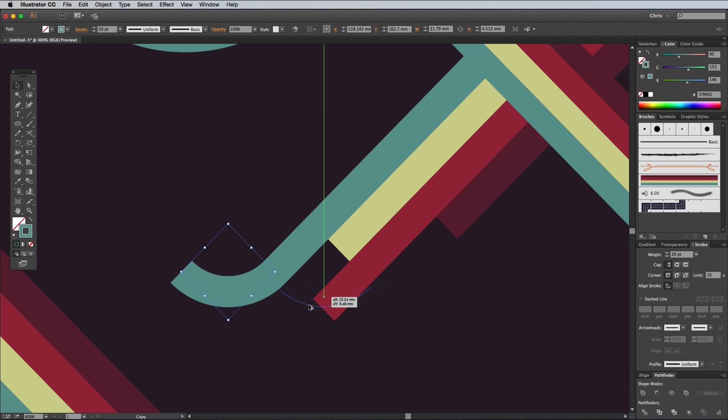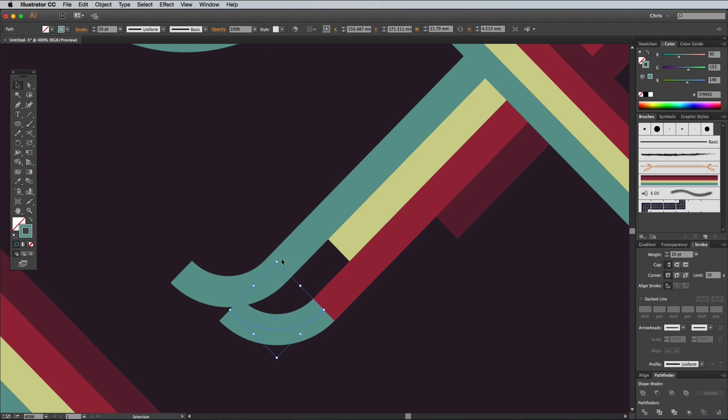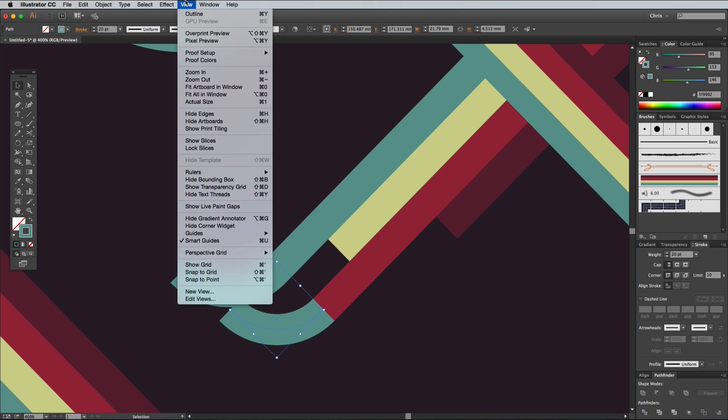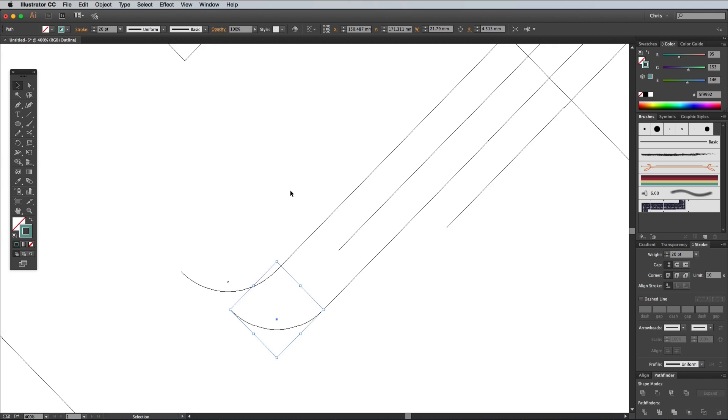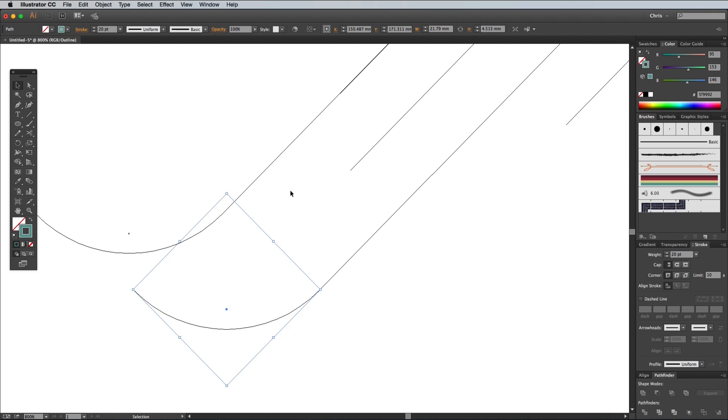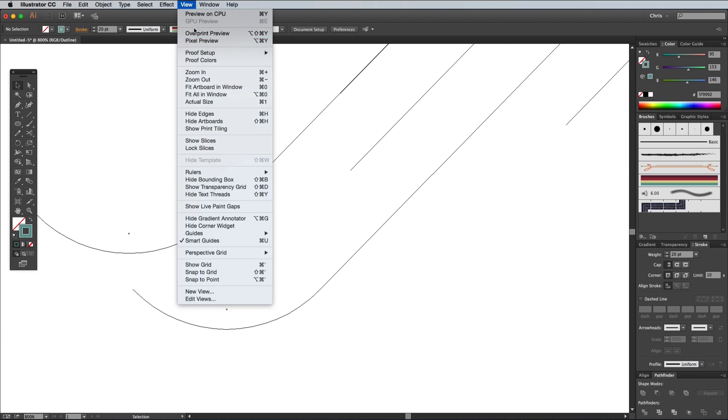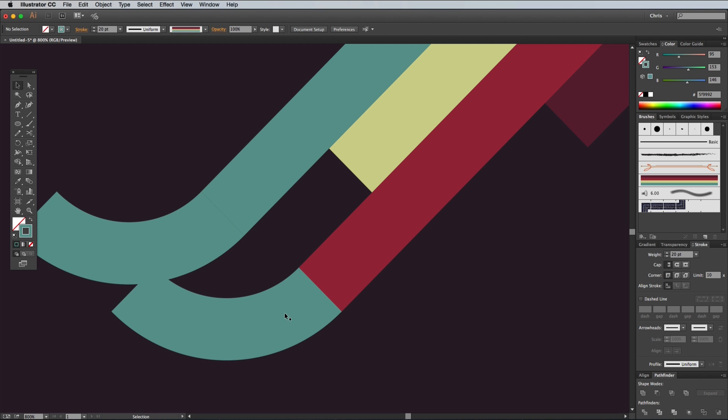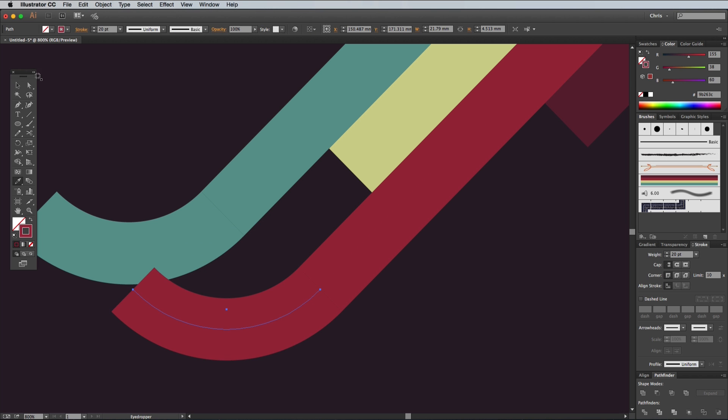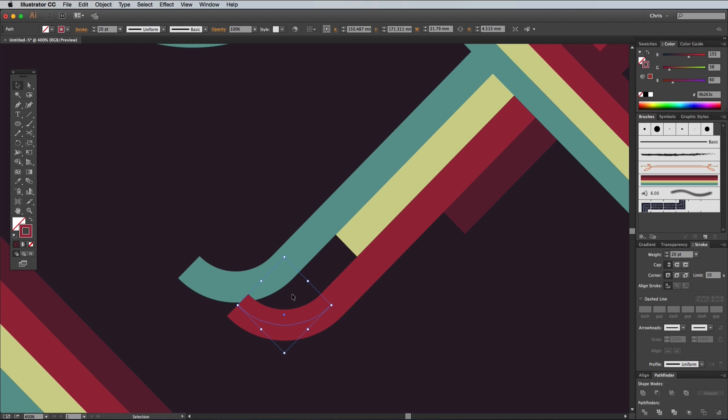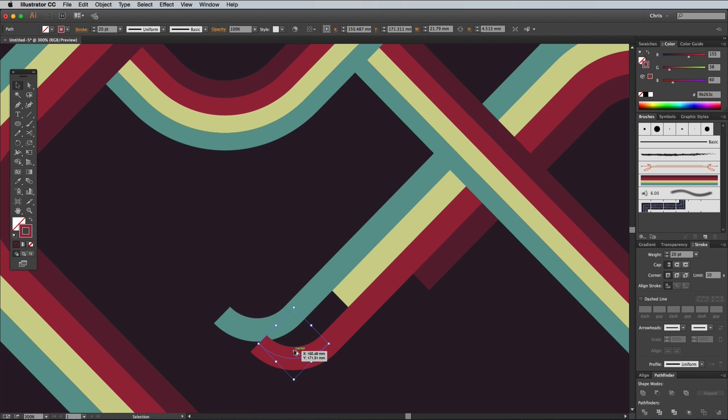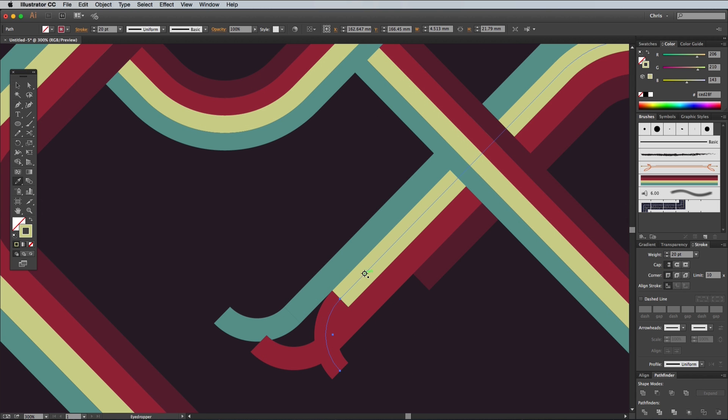Switch back to the Selection tool, then hold Alt to drag out a copy. Position the shape on the end of the next line. Turning on Outline mode can really help you snap these points together. Add bends to the other two lines and colour match them with the Eyedropper tool.